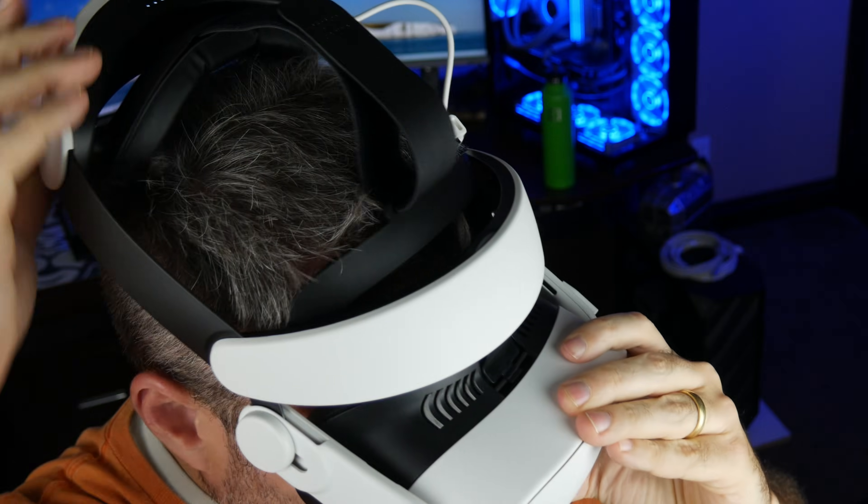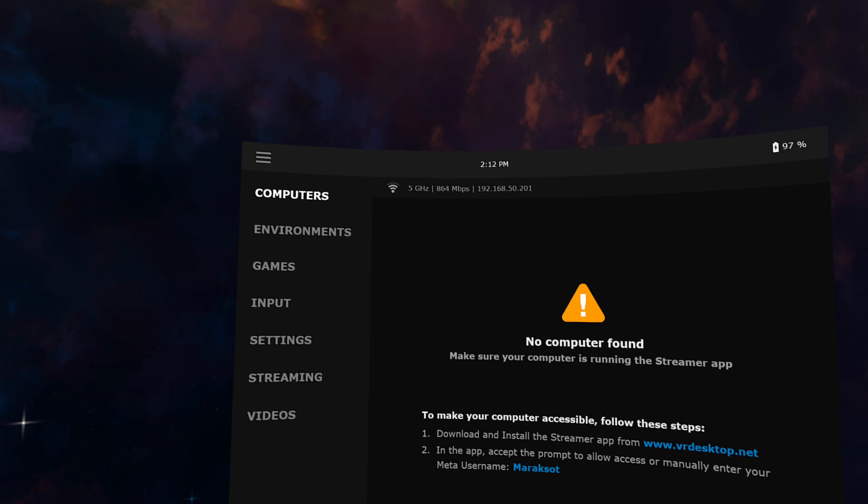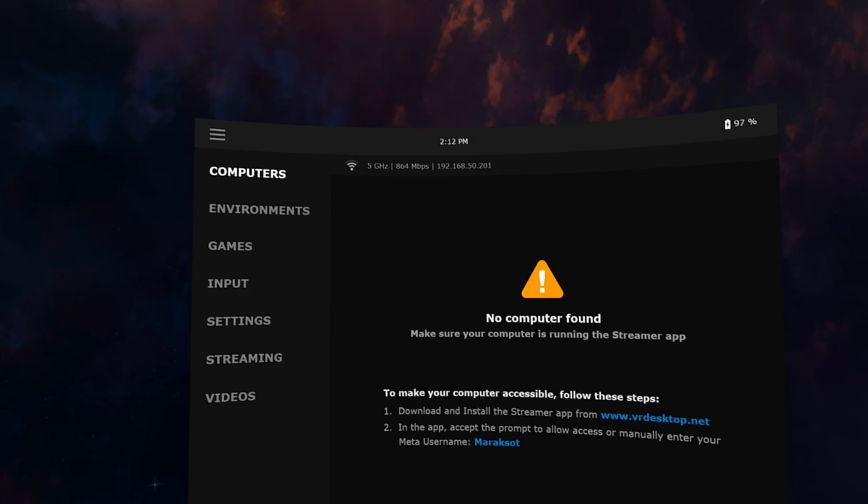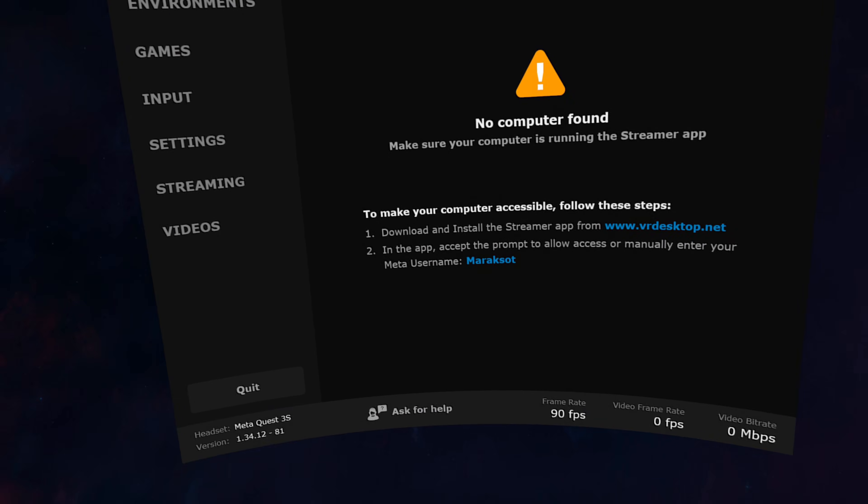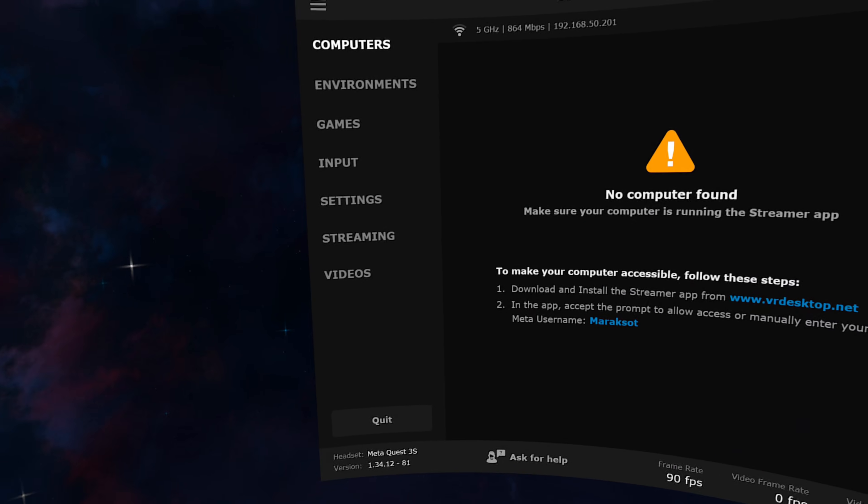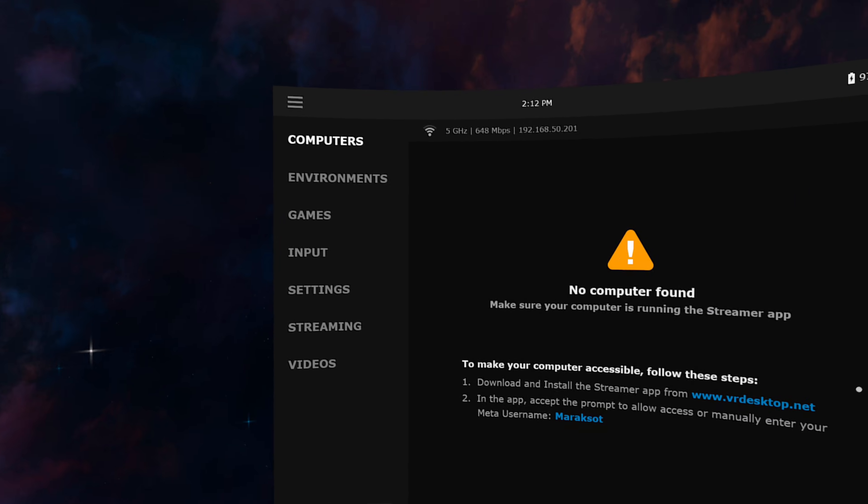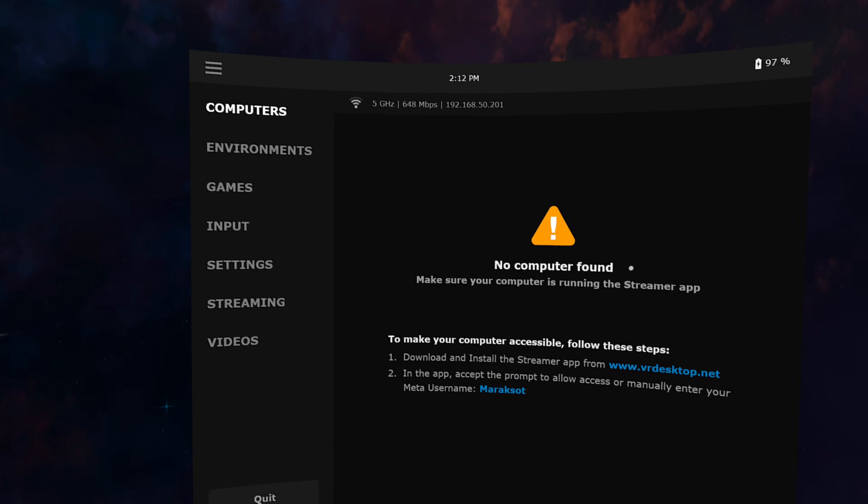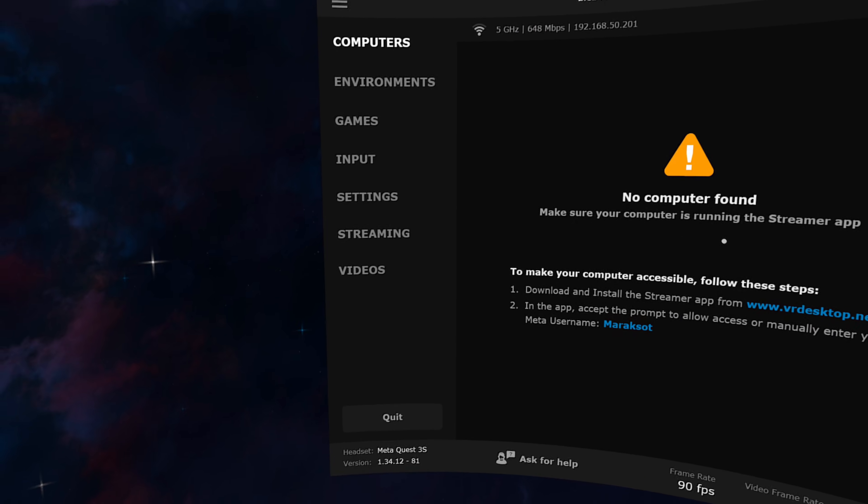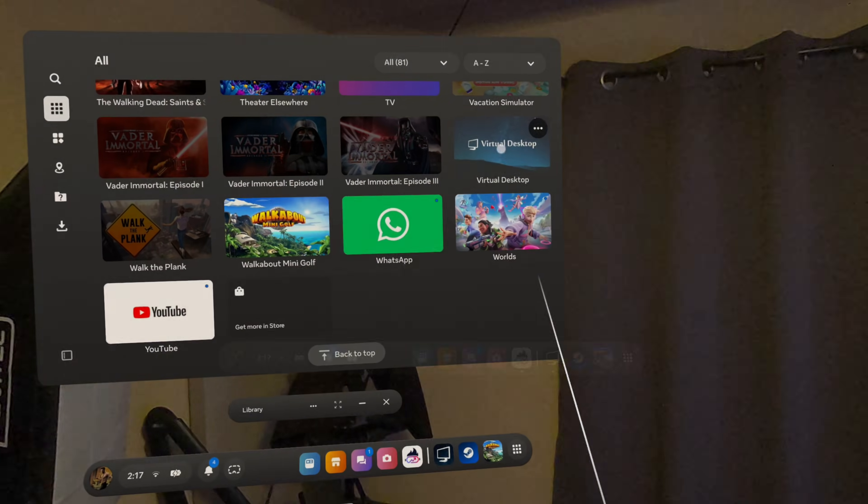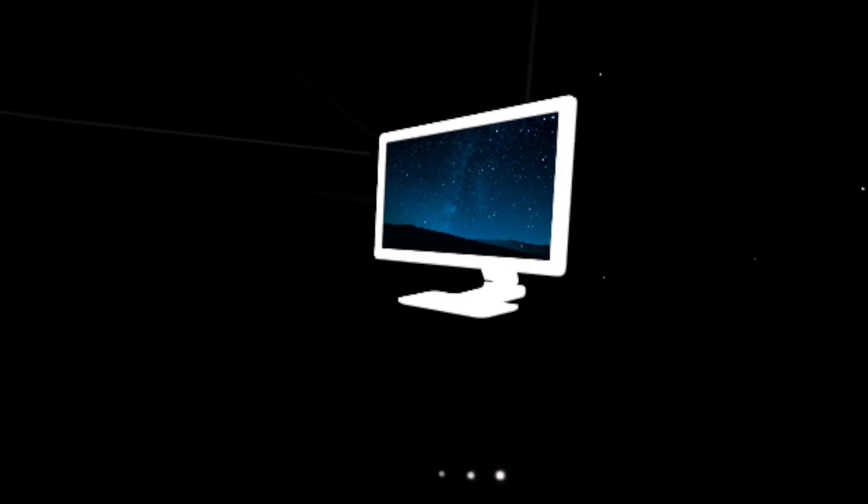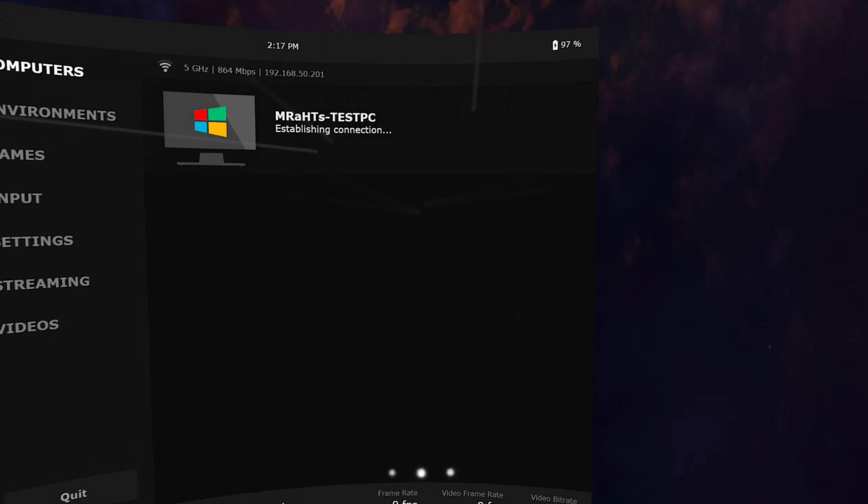Jumping back into our headset, even though we now have Virtual Desktop Streamer running on our PC, it still says no computer found. So we now need to quit out of Virtual Desktop and relaunch it. It should now show we are connected to our PC.